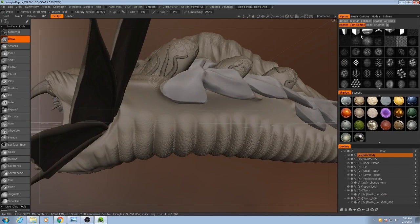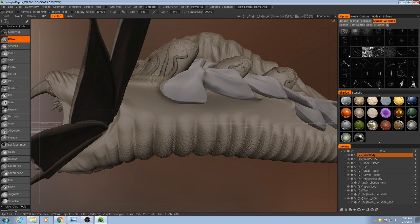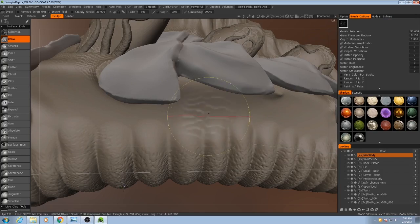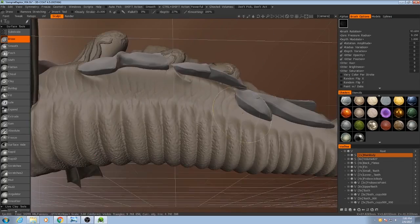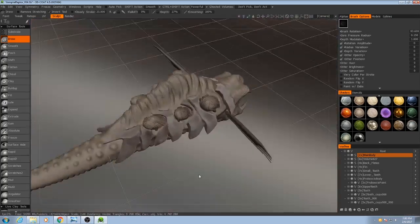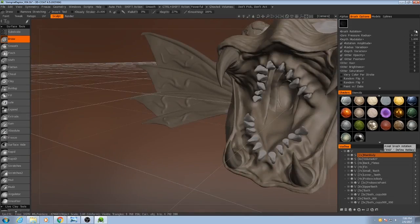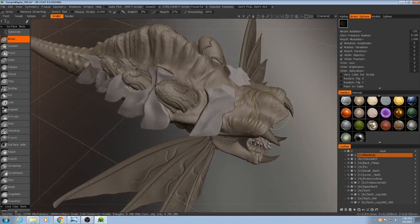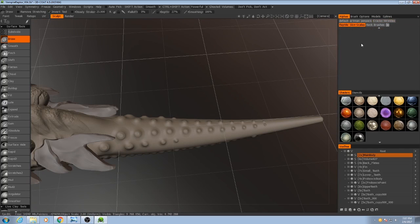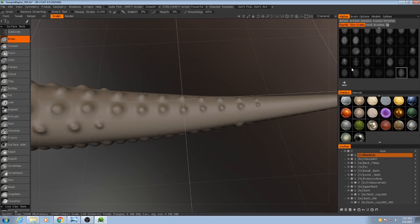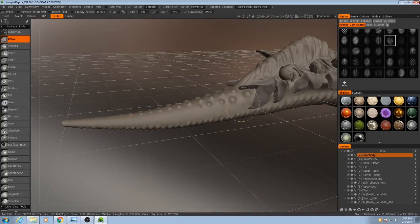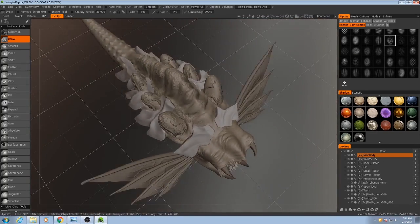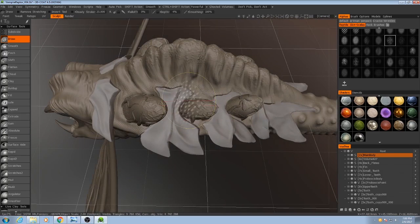Alright. Probably throw a few more wrinkles going up this way from these ribs. Okay, now I'm going to focus on the plates back here.